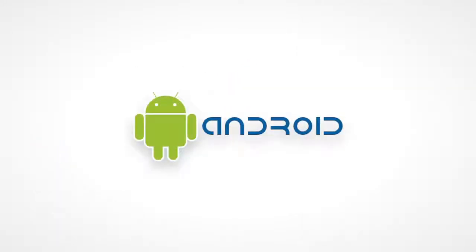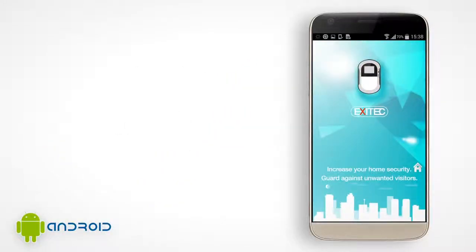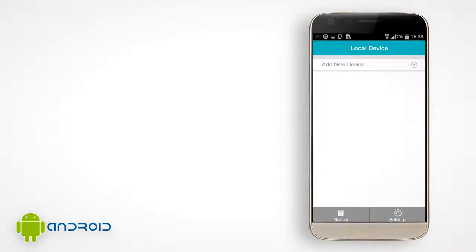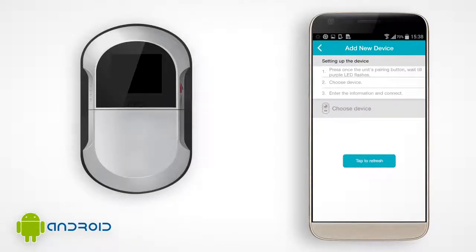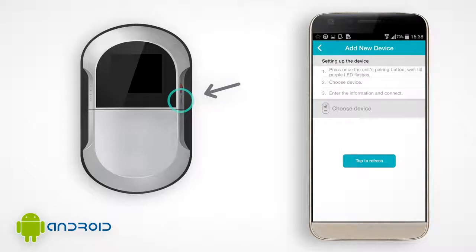For Android users, open the WDDV app on your phone and tap on the plus sign to add a new device. On the viewer main unit, press the pairing button once and the LED should flash purple-blue.